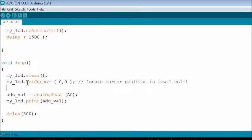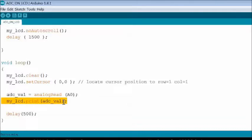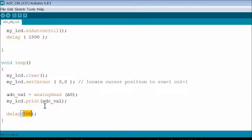Then the input voltage at A0 pin is read using analog read function, and the digital value is saved to a variable ADC_val. Then the ADC_val is displayed on the LCD. This loop continues with a delay.